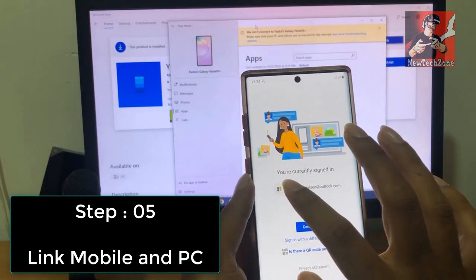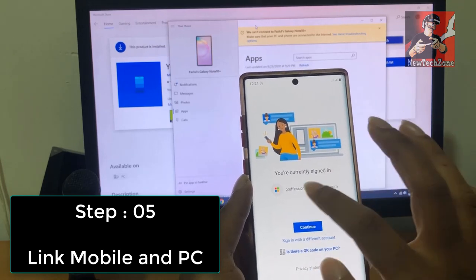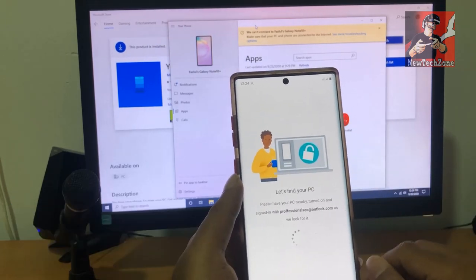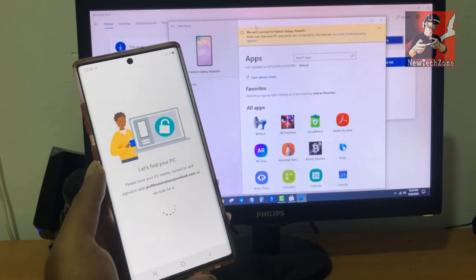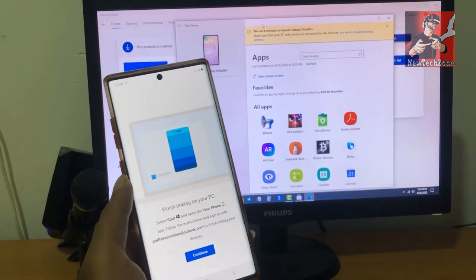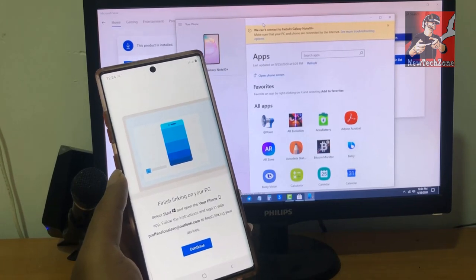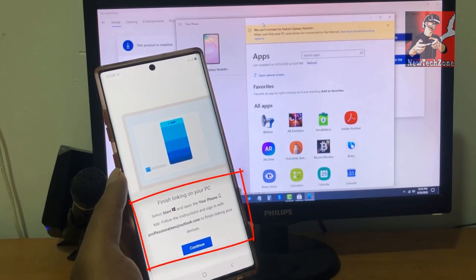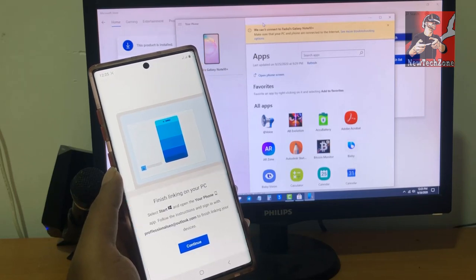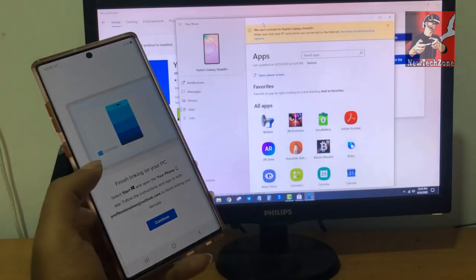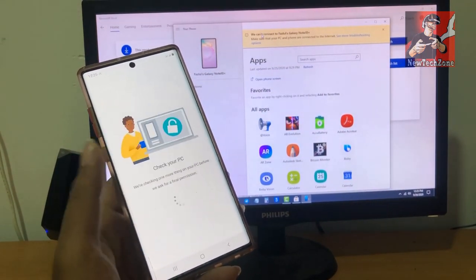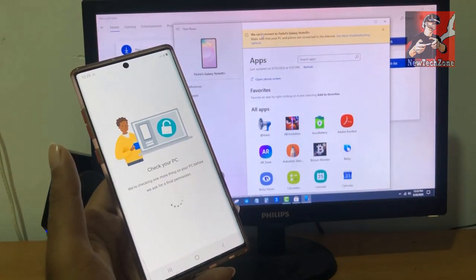It says you are currently signed into this Microsoft account — just click Continue. Now it's finding my PC. It's showing 'Finished linking on your PC', so simply click Start and open the Your Phone app on your PC. I already have it open, so now I'm going to click the Continue button.